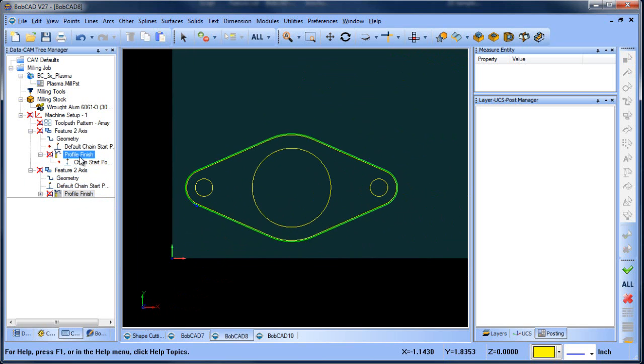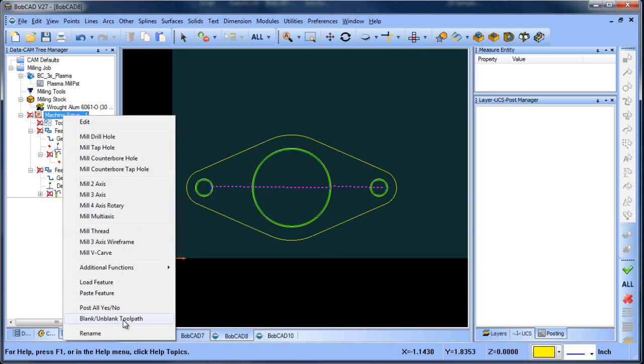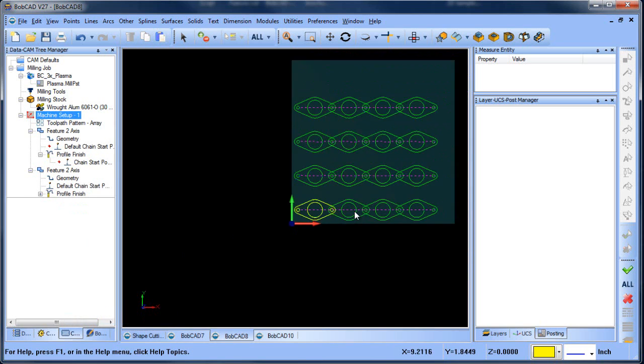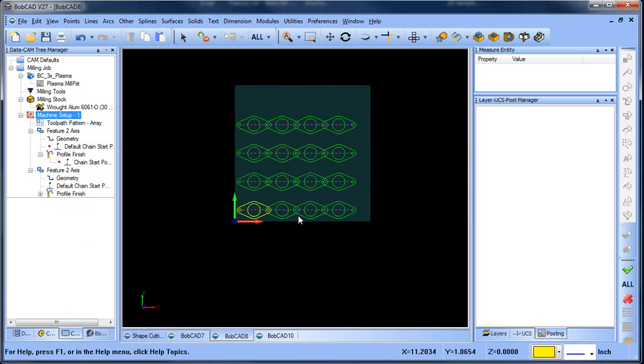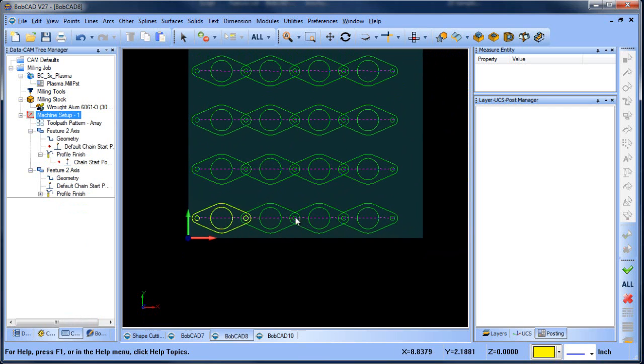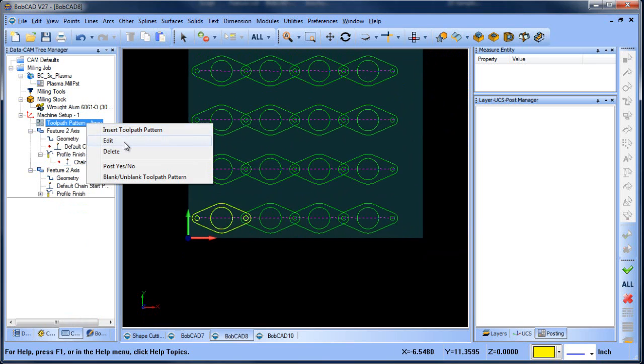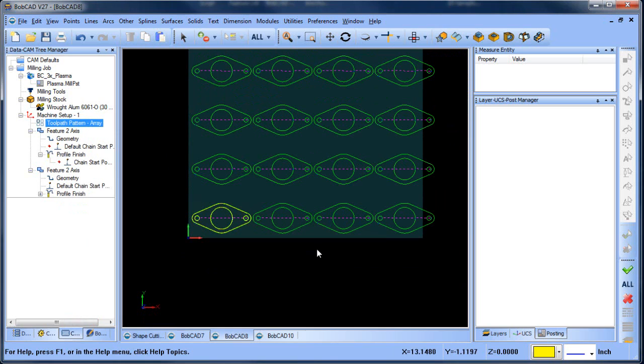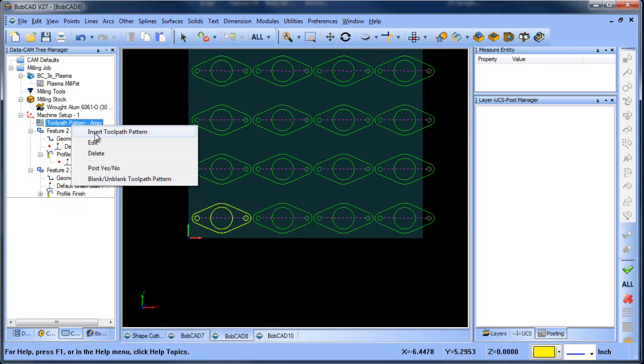So now we have our inside cutting and our outside cutting. We can unblank our toolpath. You can see we still have our array set up, but we need to space the parts out a little bit. So we're going to just edit what our X dimension is. We're going to make this six and a quarter, and that looks like that will work.